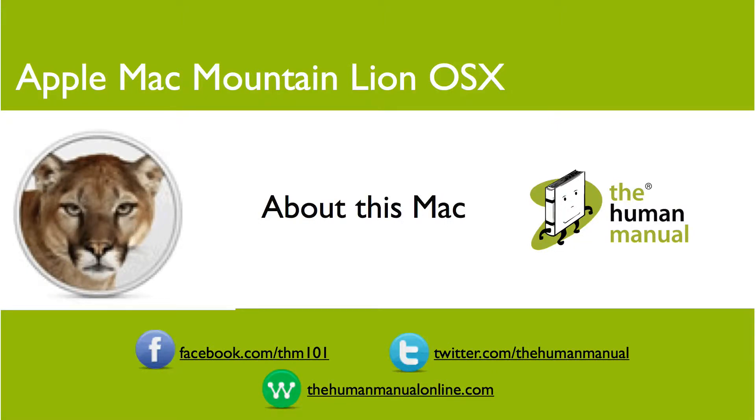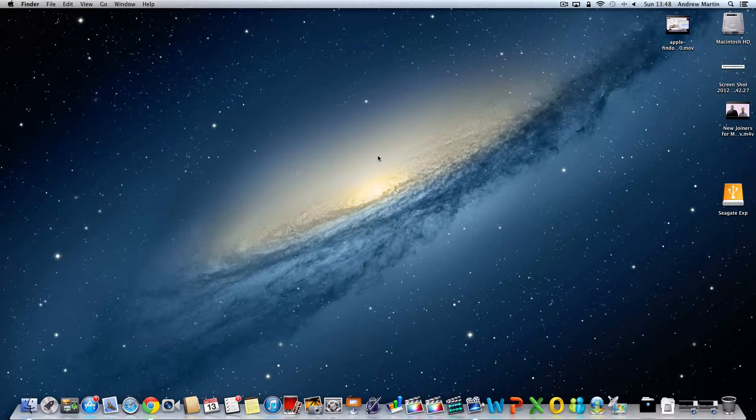Hi my name is Andrew and I'm your human manual. In this tutorial we'll show you how to use your about this Mac section.